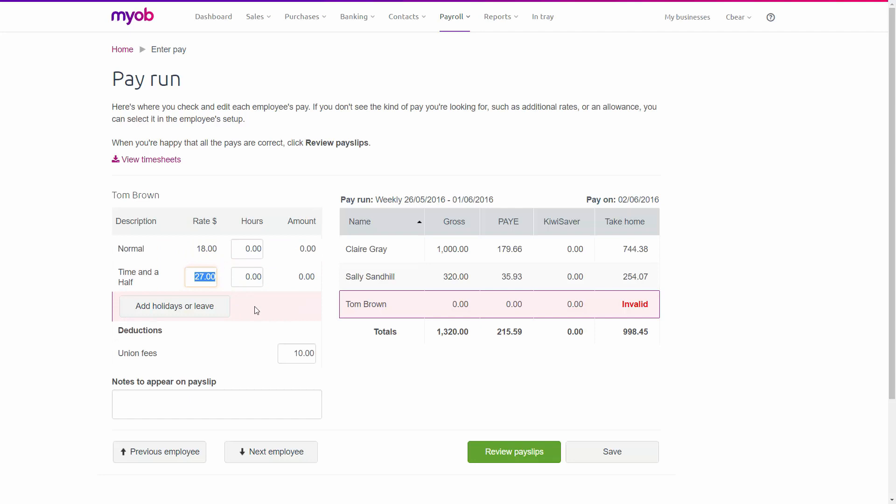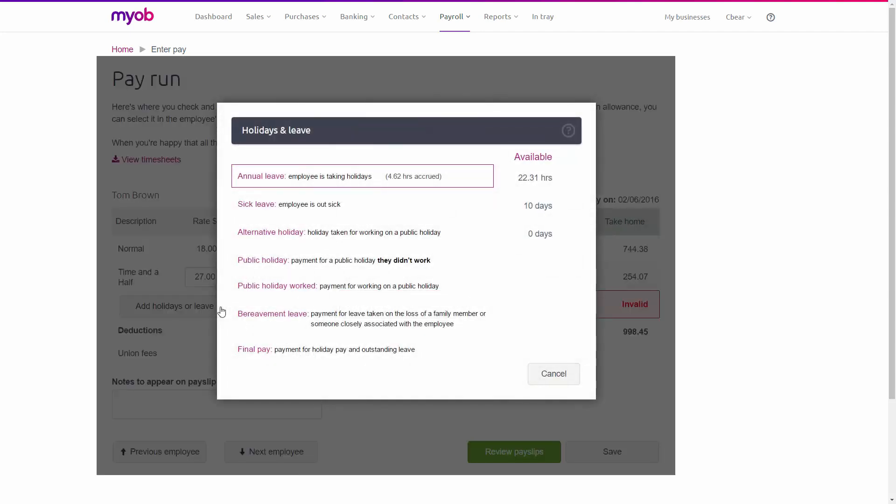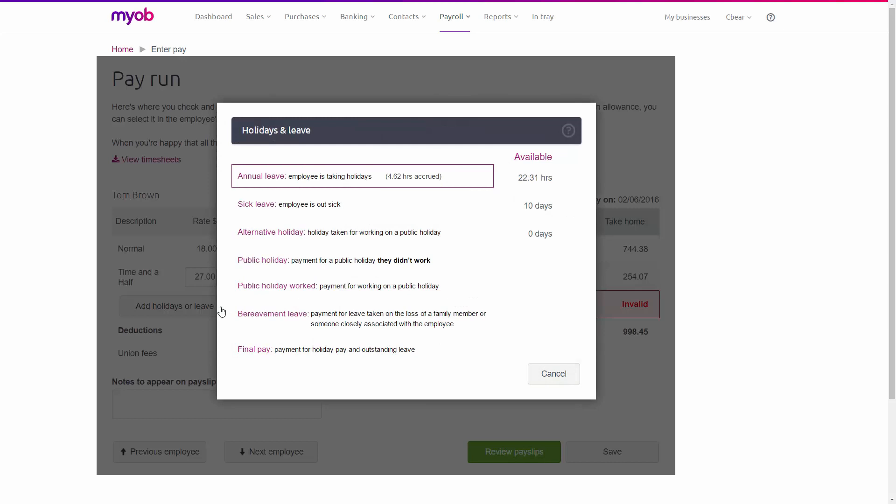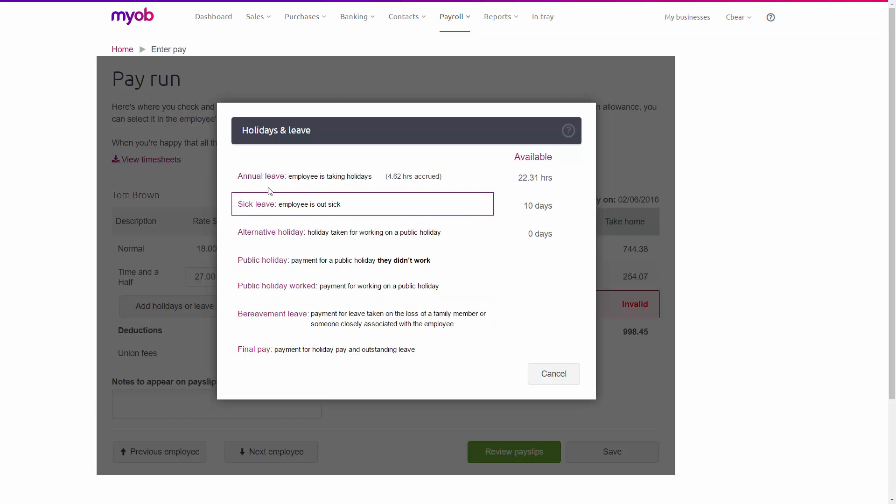Now I click here to add his holiday or leave. A window pops up which is really helpful because it's asking us what we want to do. Tom's going to be taking annual leave.